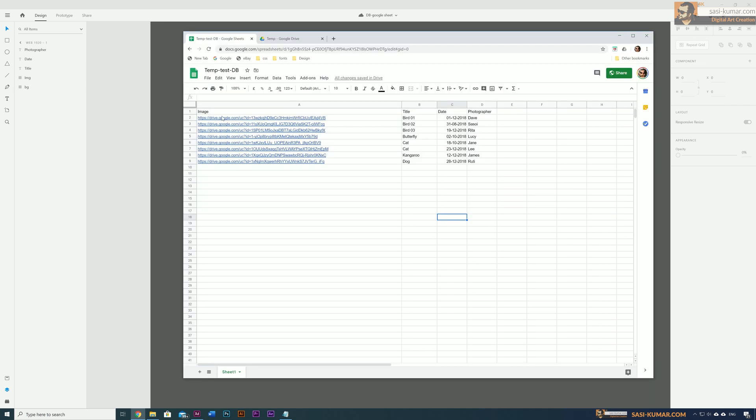I will show you. Here you can see the same images and title, dates, and photographer name. For the images I have added some image links. I will show you how I did this in a while.